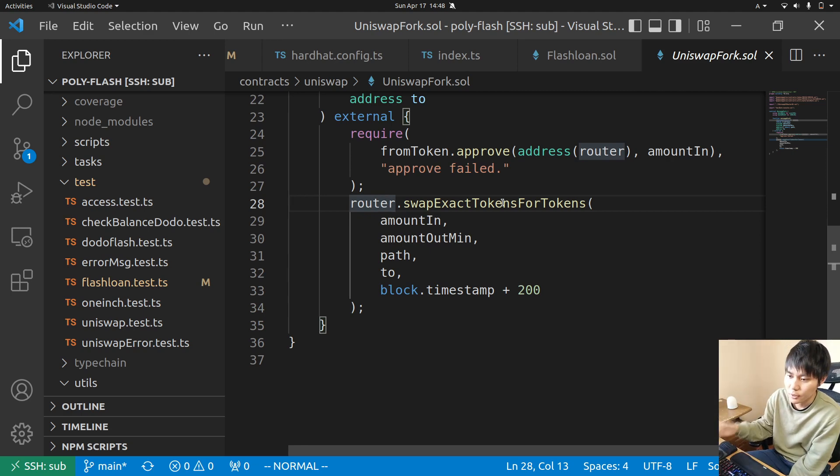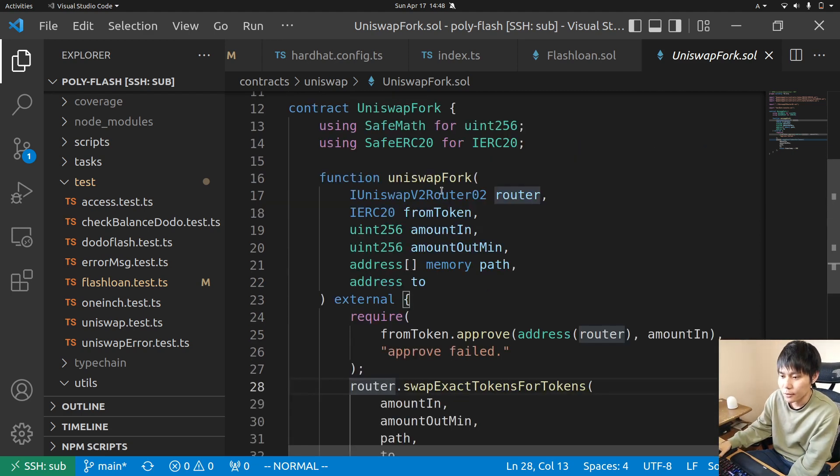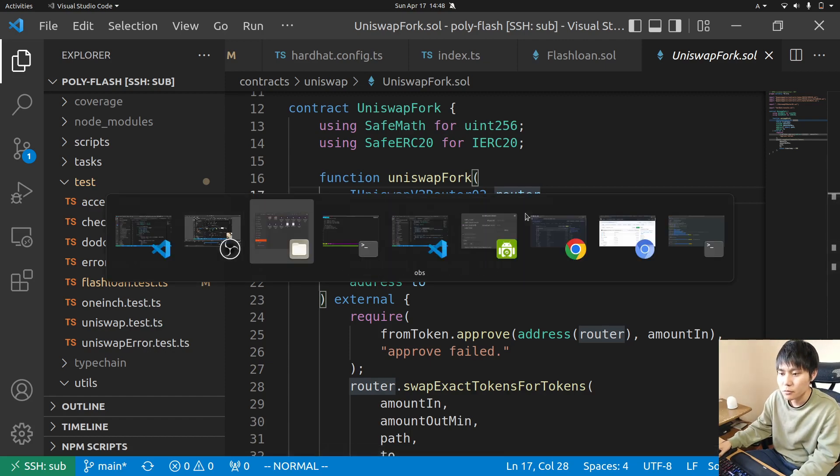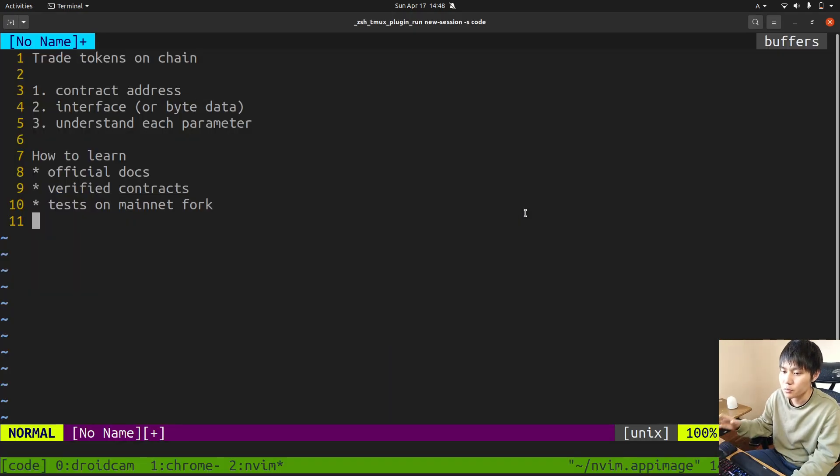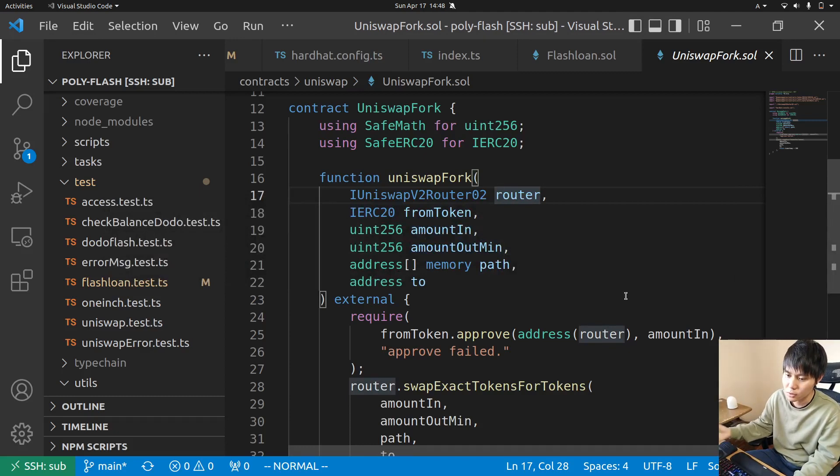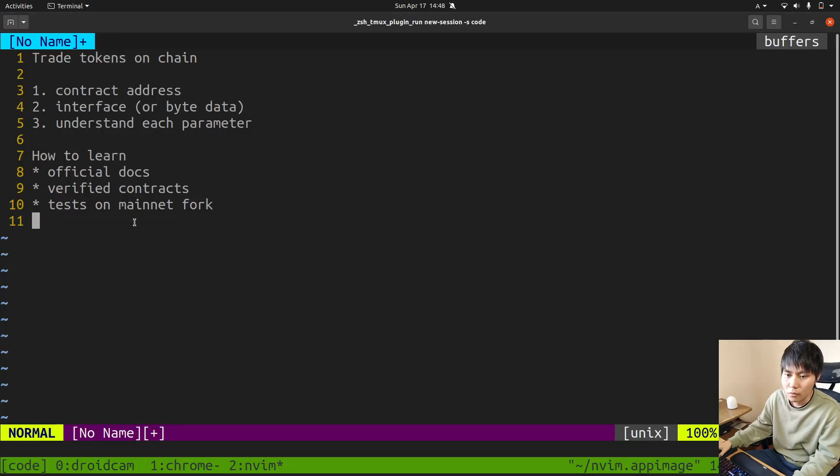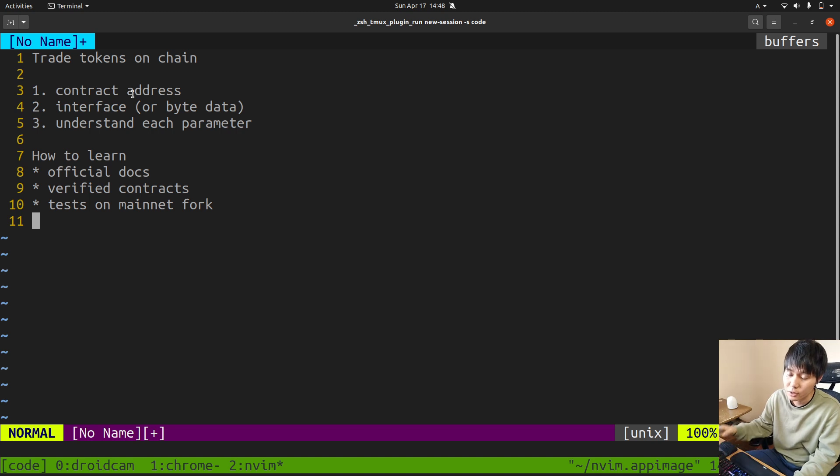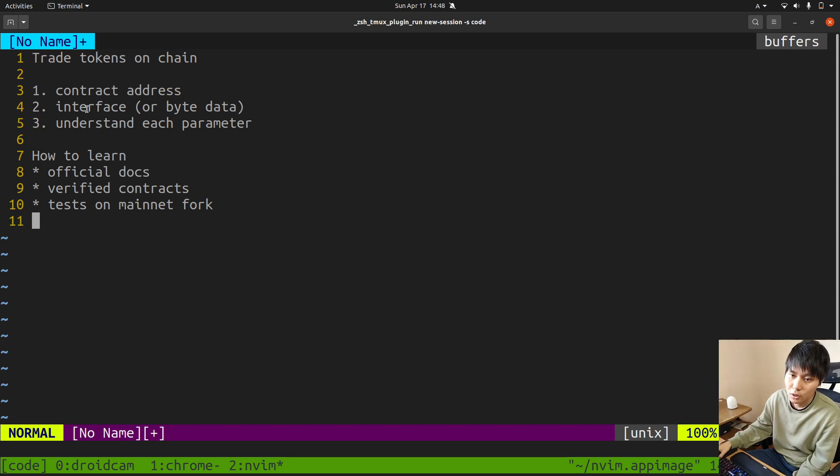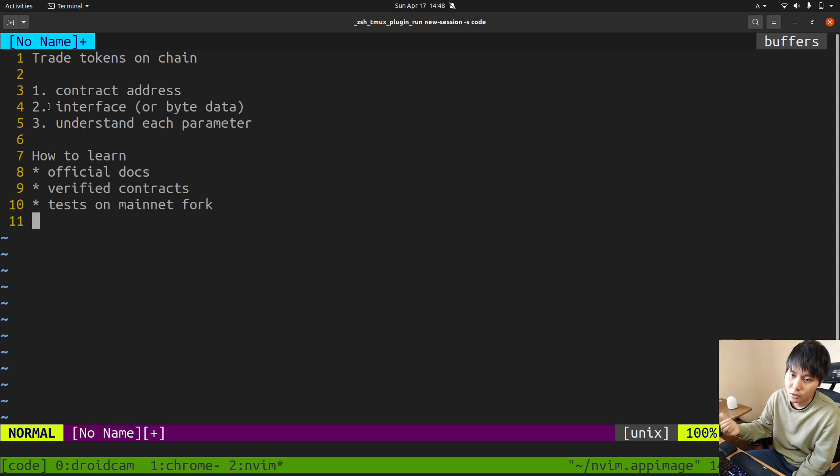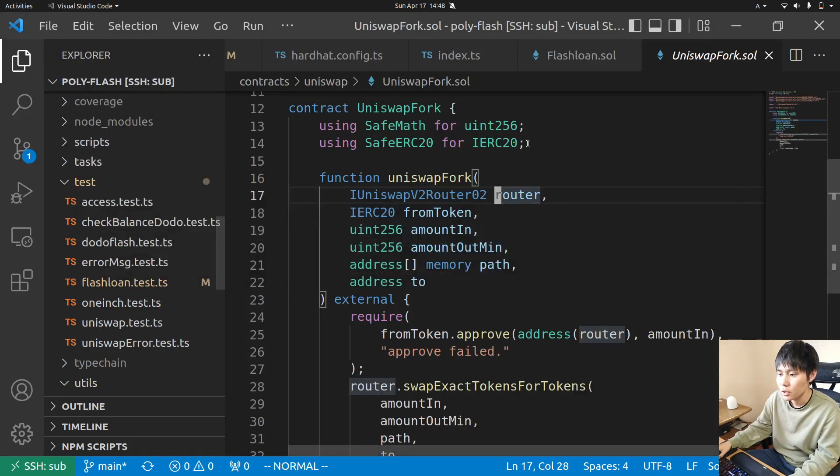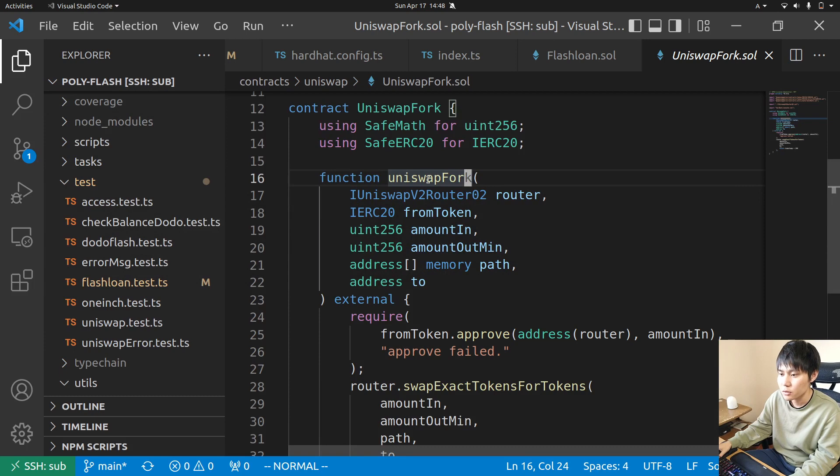By the way, if you want to swap tokens with other DEXs you need a contract address, because it's an external contract you need to know the address and the interface.